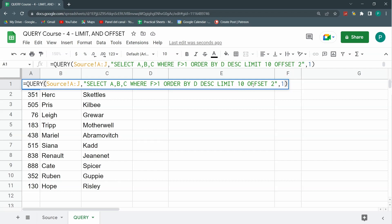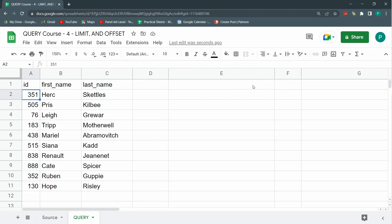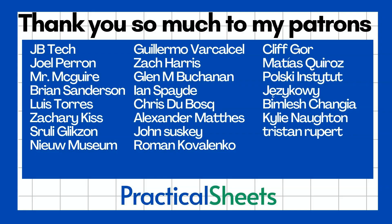So I hope you liked it, I hope you're learning a lot about this query function, starting to imagine the possibilities. If you liked it, then remember to subscribe to the channel, at least one video a week. If you want more, if you want the videos earlier, if you want to have priority in your questions, if you want to access the templates, you can go to the Patreon page and support me there.